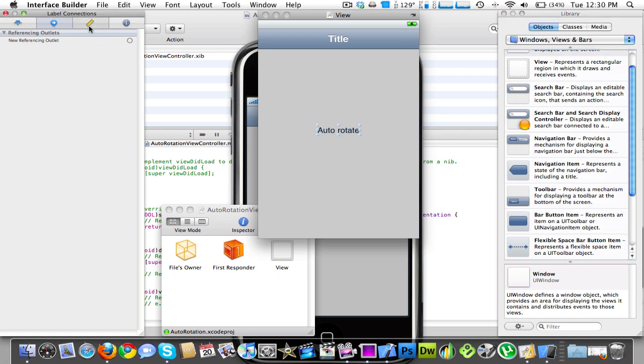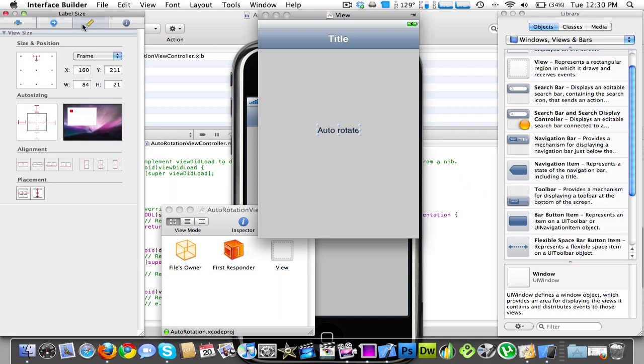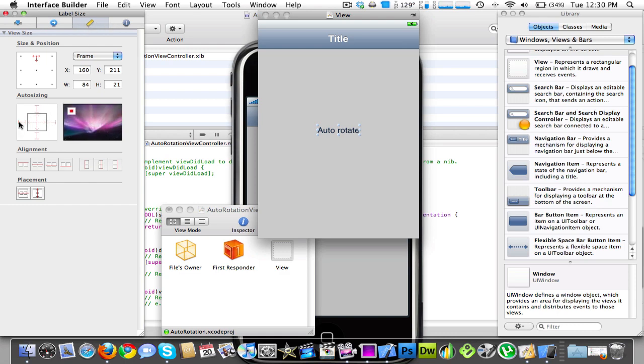So you're going to want to go into here and the third tab inside the interface builder. And you're going to uncheck everything if you want it to be in the center. If you want it to stretch out full size, you're going to select everything.